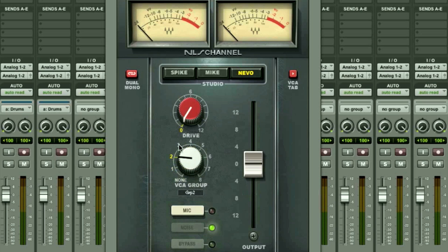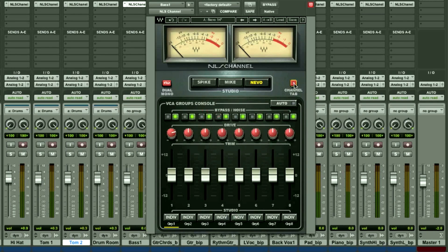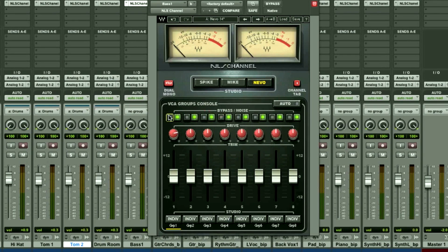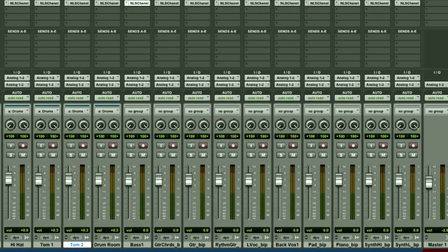We can also create VCA groups. Using VCA style grouping in this plugin allows any combination of channel instances to be controlled, regardless of the routing in your session. We give you the ability to assign up to eight different groups that will allow you to globally control the drive, noise, bypass, and volume of all channel instances. If you need quick control of a particular VCA group, the VCA console is accessible from any channel or bus instance. Finally, we give you an output fader that allows you to use this plugin as another gain stage.